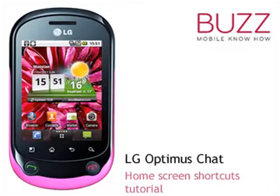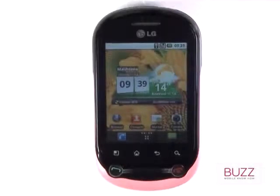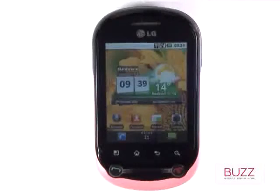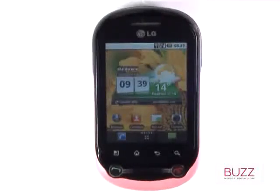Welcome to our LG Optimus Chat Tutorials. In this tutorial, we'll show you how to add application shortcuts onto your home screen.